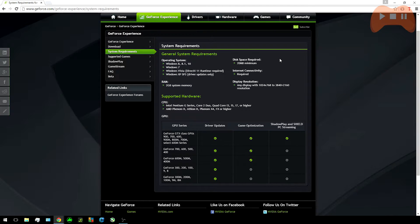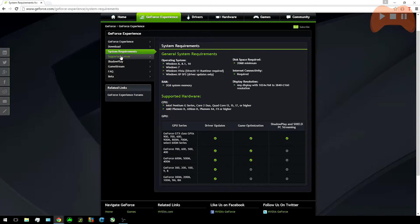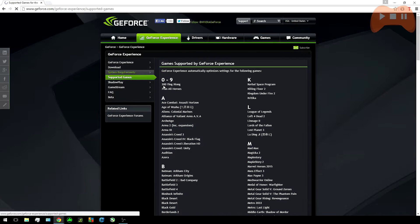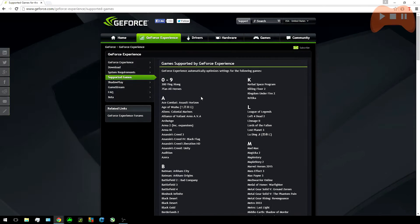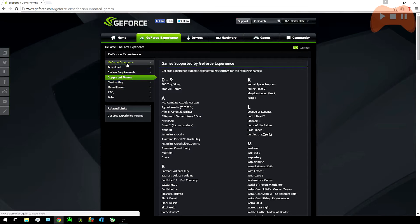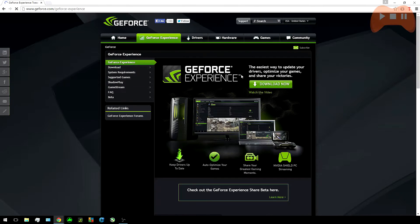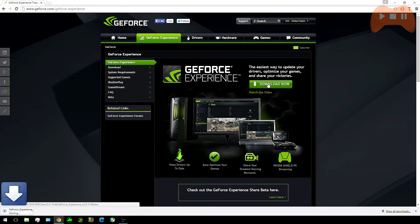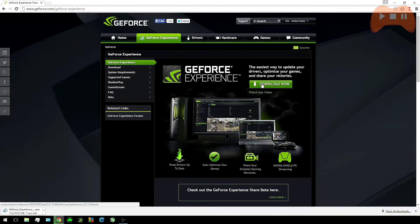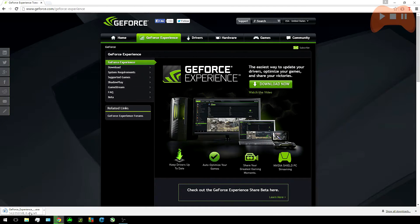In general anything from the 750 onwards should be fine and some 600 models will be alright as well. If you want to you can check whether your game is supported for Shadowplay. Once you've downloaded GeForce Experience just follow the instructions and install the program. After that restart your PC.